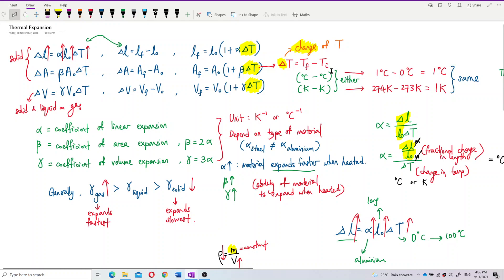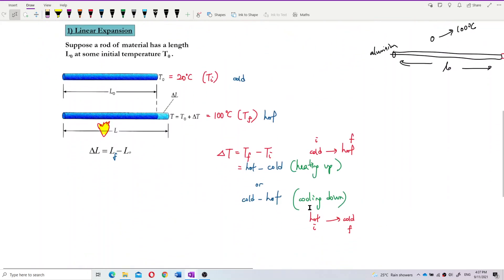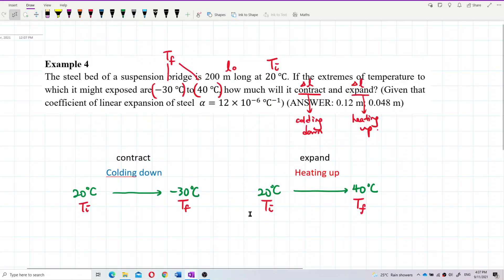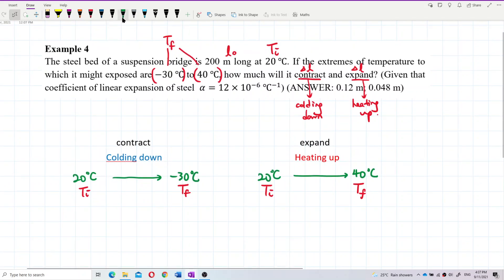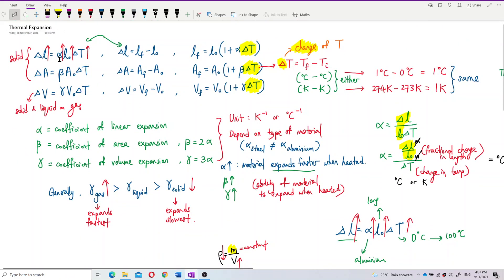For both expansion and contraction, the initial temperature is not necessarily hot or cold — it depends on the process. For cooling down, the initial temperature must be higher and the final lower; for heating up, the initial must be lower and the final higher. We have the initial length and alpha, so we want to find delta L. The formula is delta L equals alpha times L-naught times delta T.